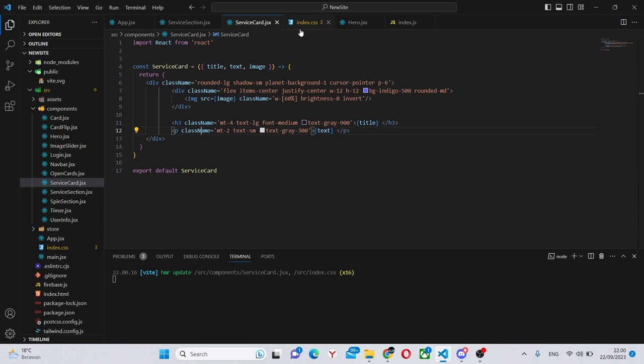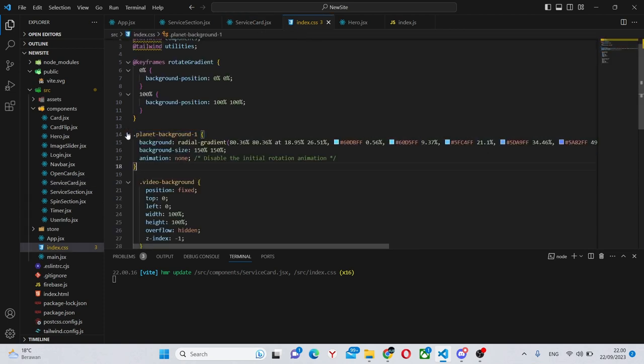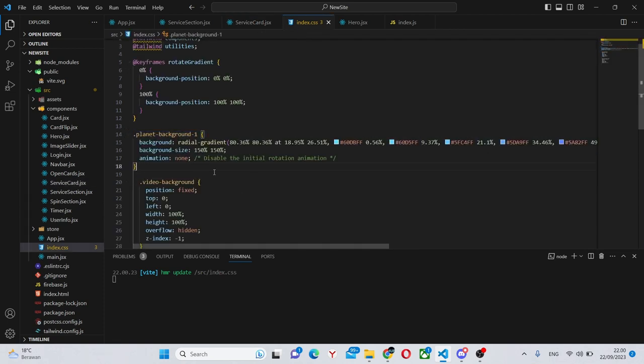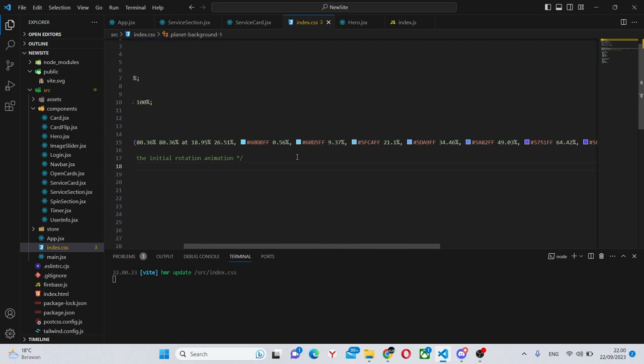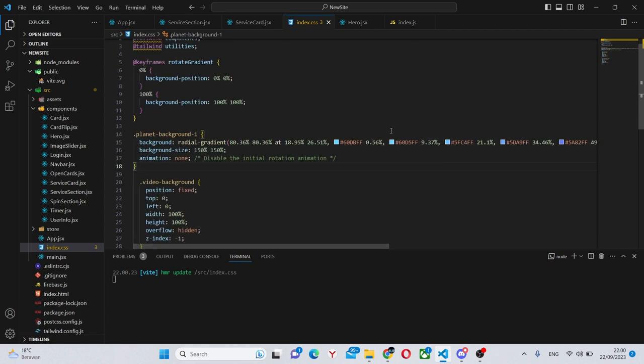First of all you can go to index.css and paste in this planet background. I will have a github gist for it. I generated this part using chatgpt and you can do as well. It's a simply complicated gradient.